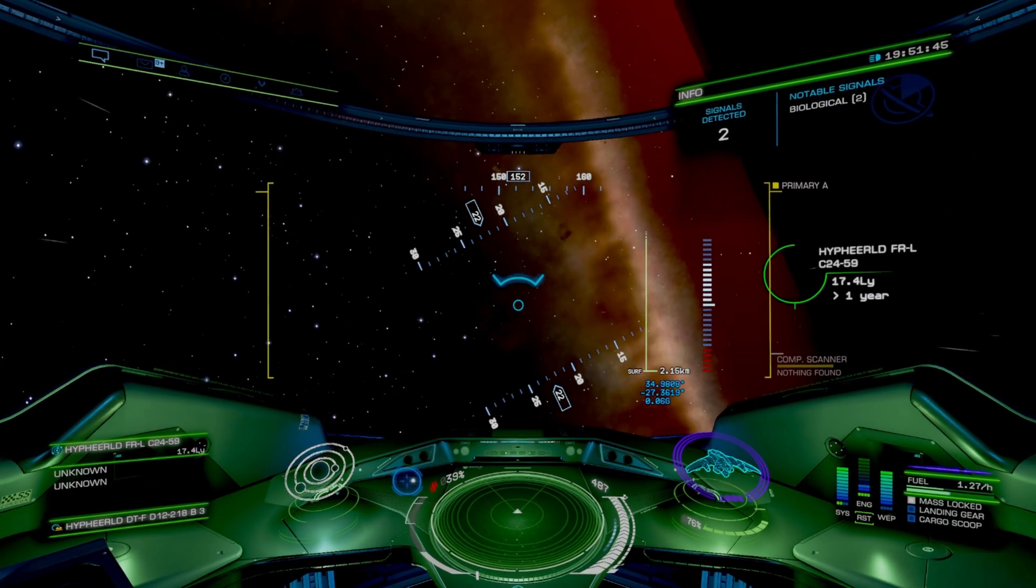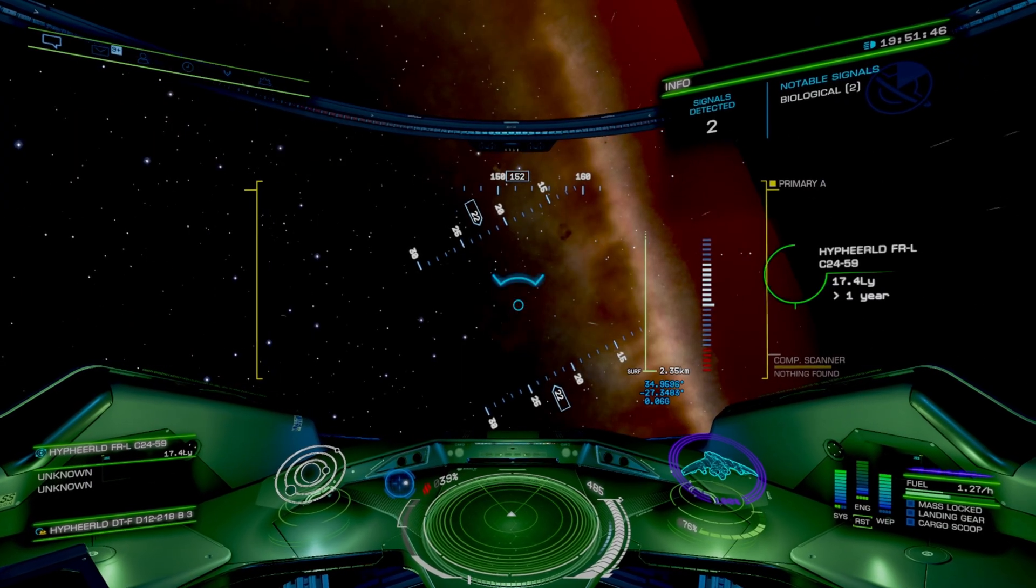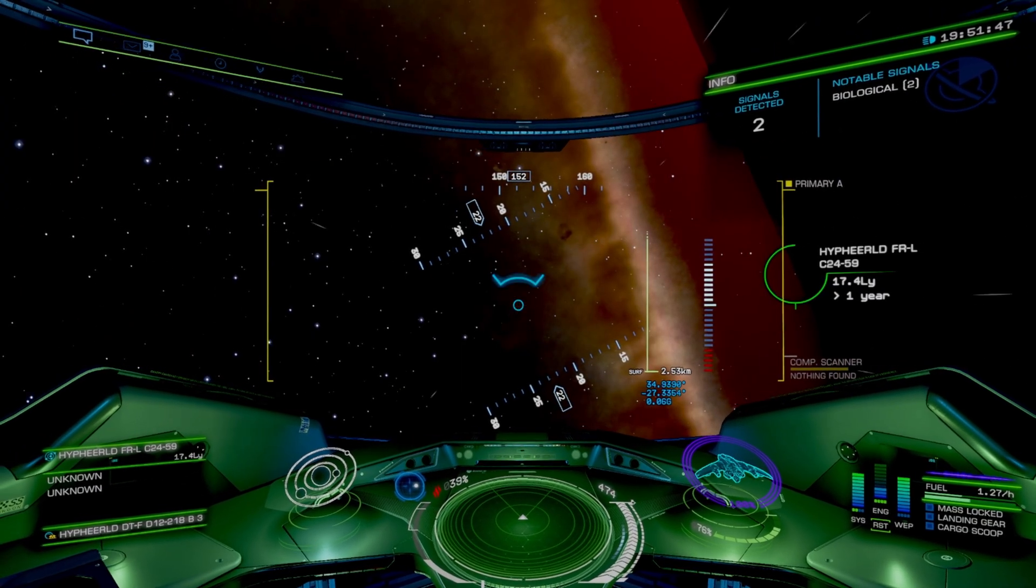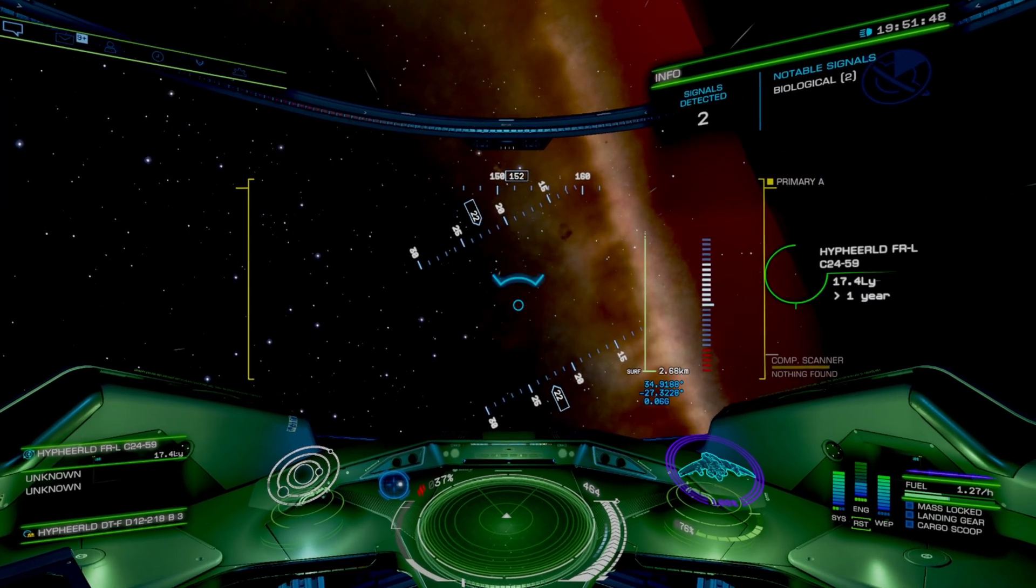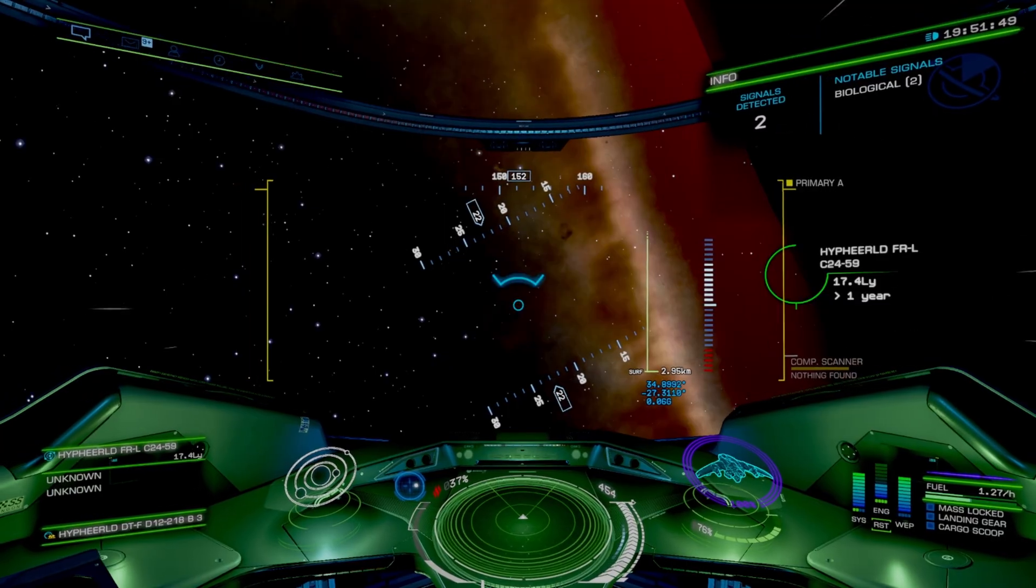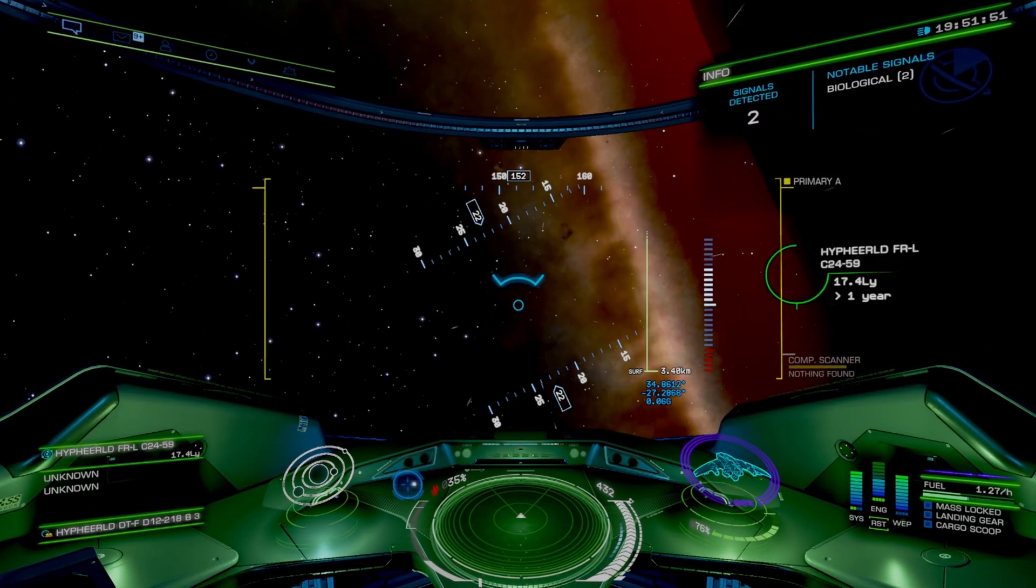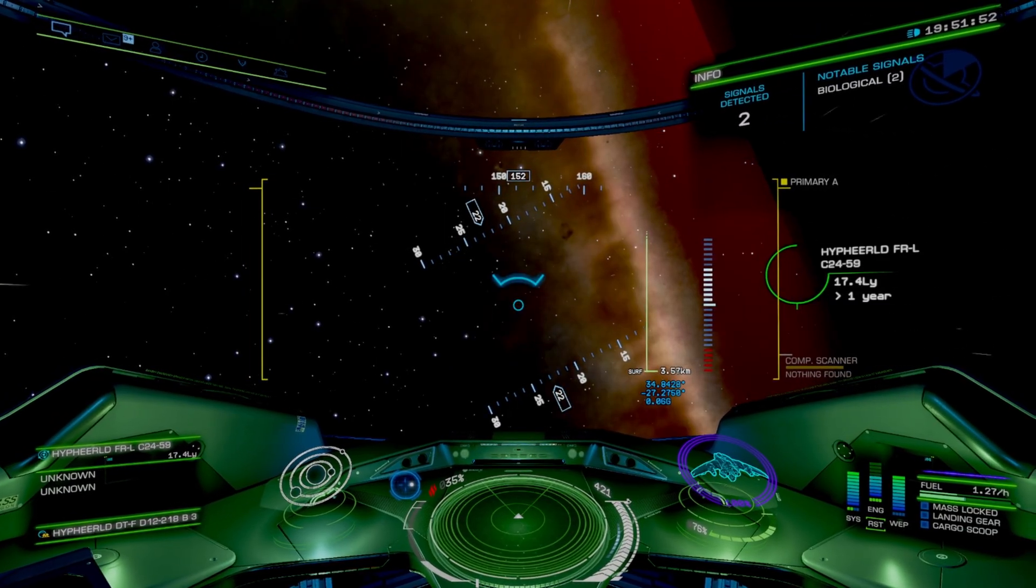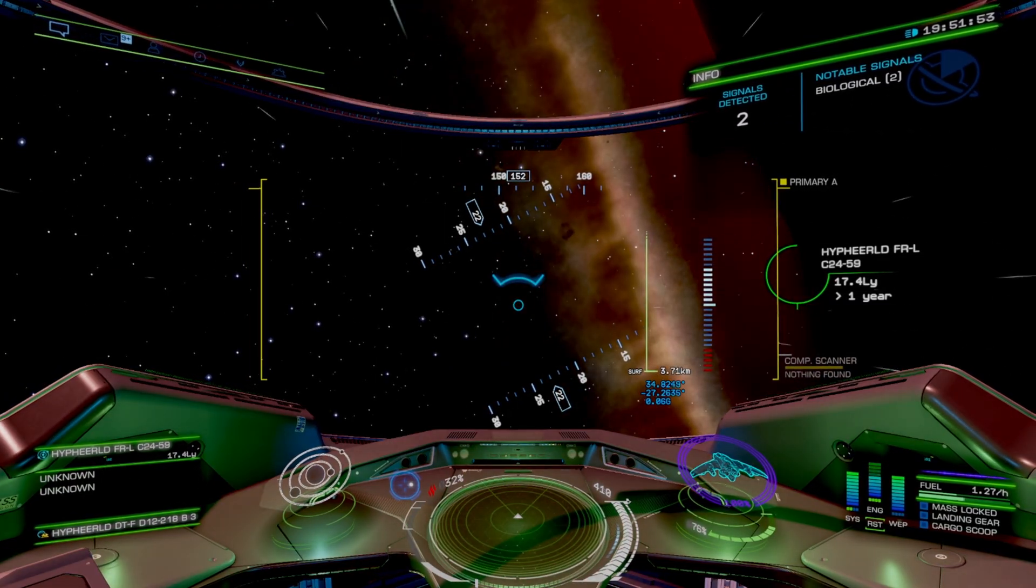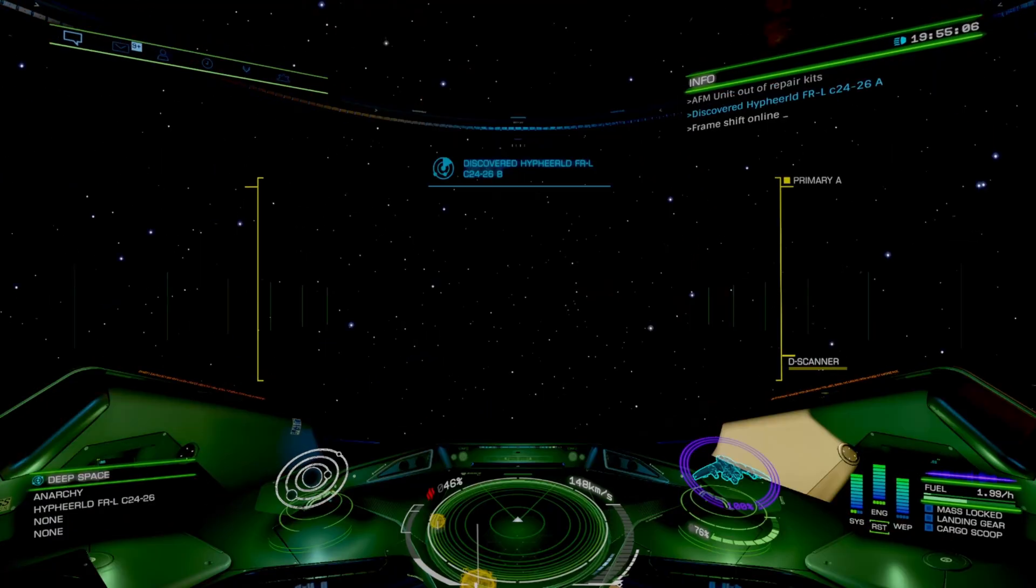Now this video is focusing more on the plugins. Tomorrow we'll have a video on how to actually find biological samples on planets. That way it's a little bit easier for people new to exploring.